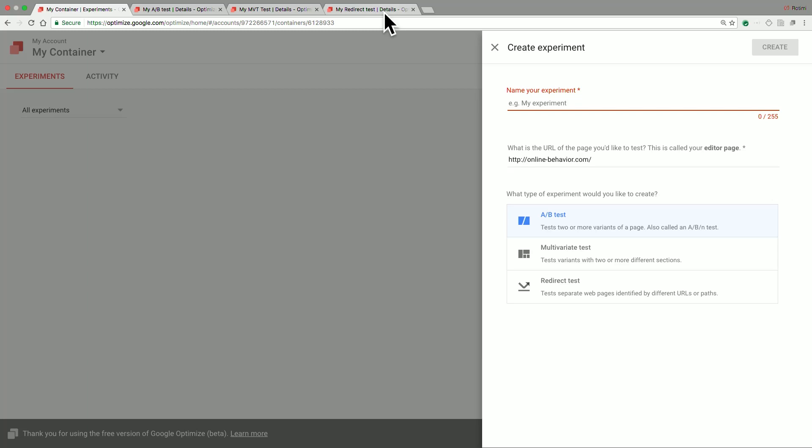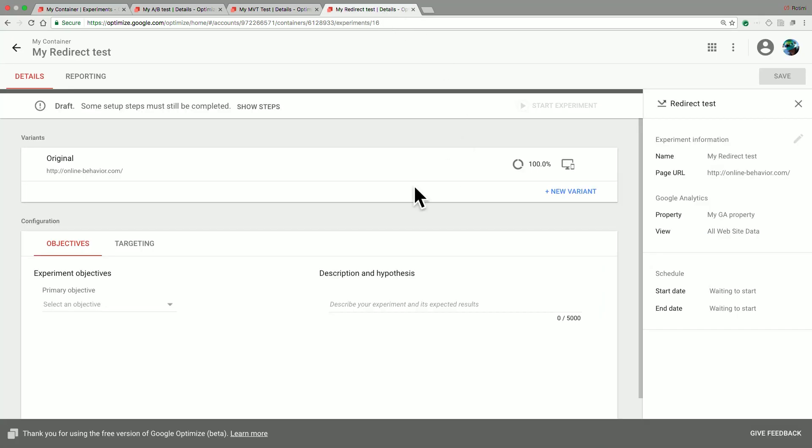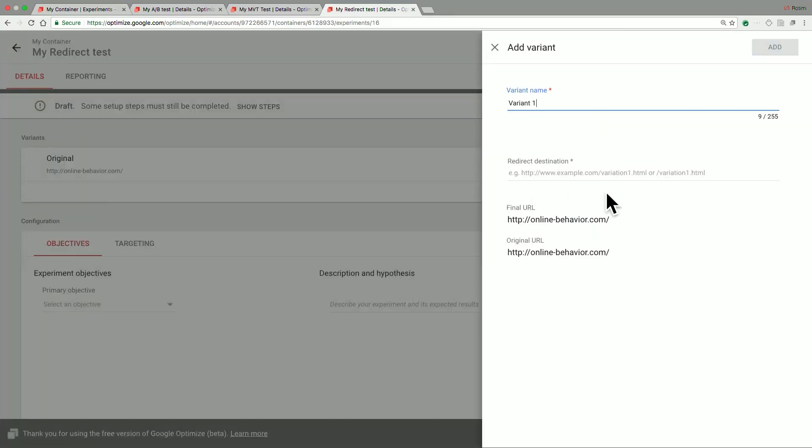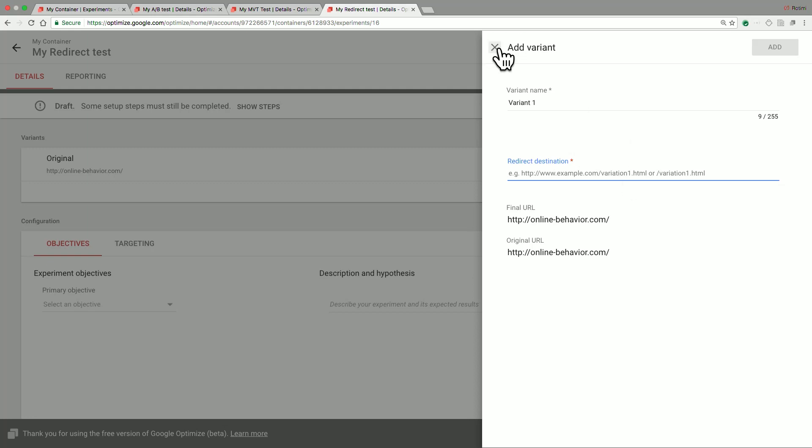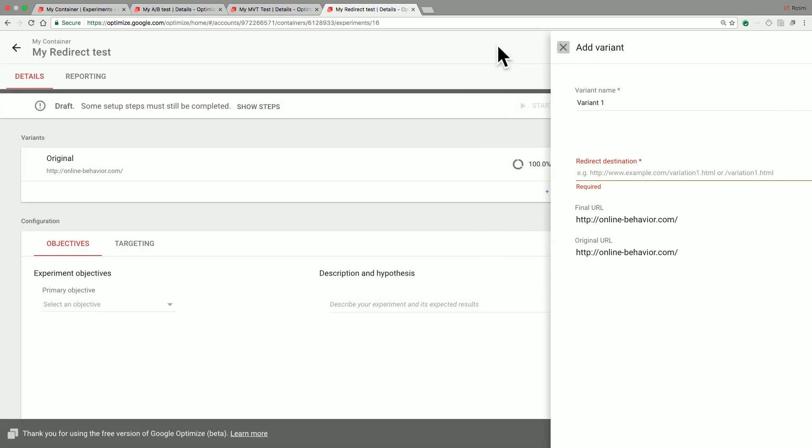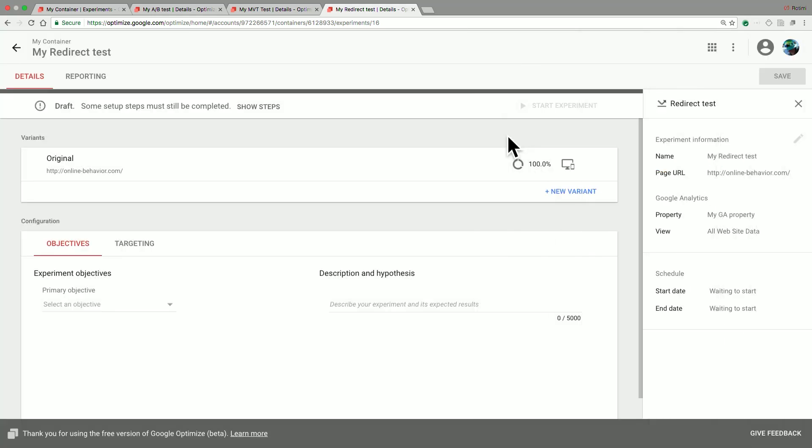In Google Optimize, once you have a redirect test, you can go ahead and create this new variant, and the important thing to note is the redirect destination. This is the address that actually has the new page that you would like to direct your users to. Once that's completed, you would then need to set up the objectives and targeting as you would for any other Optimize test, and you're good to go.